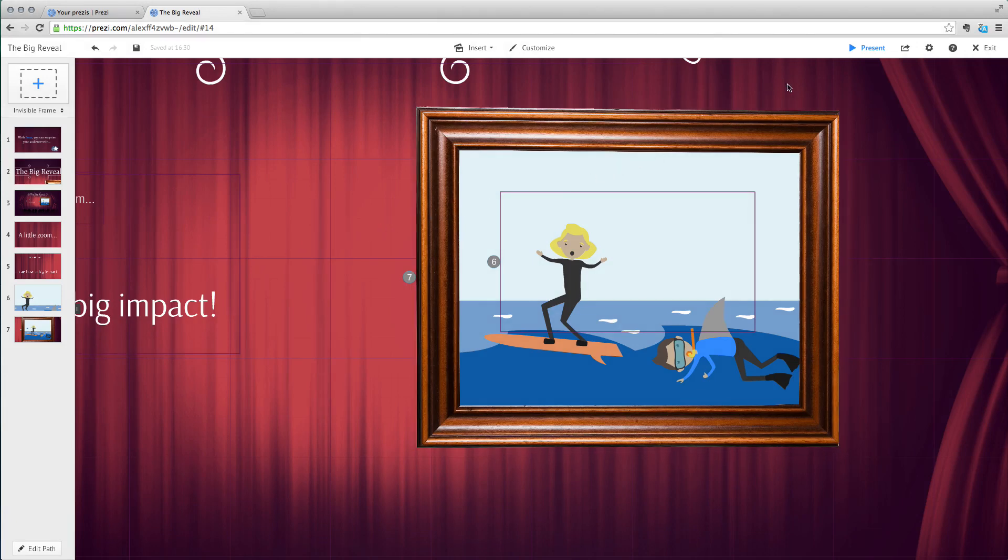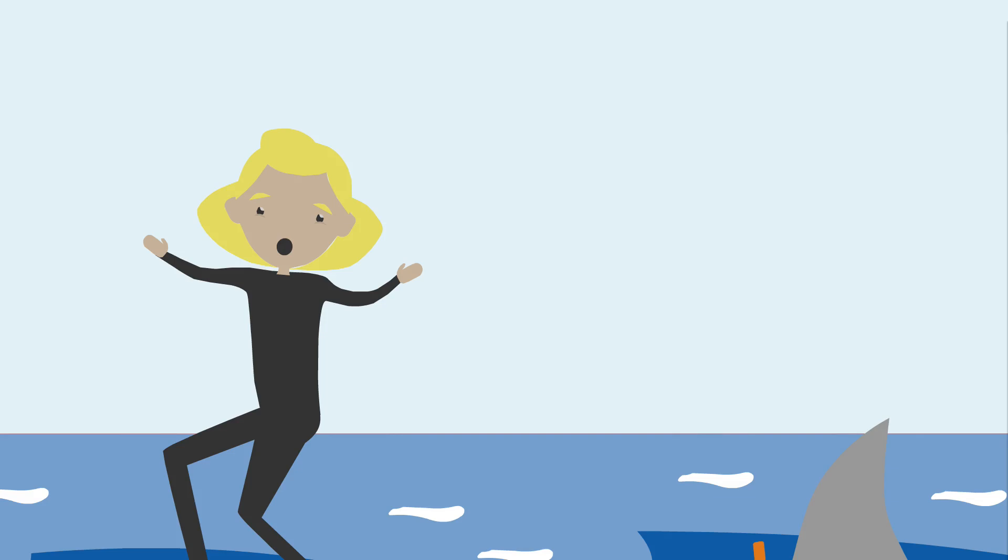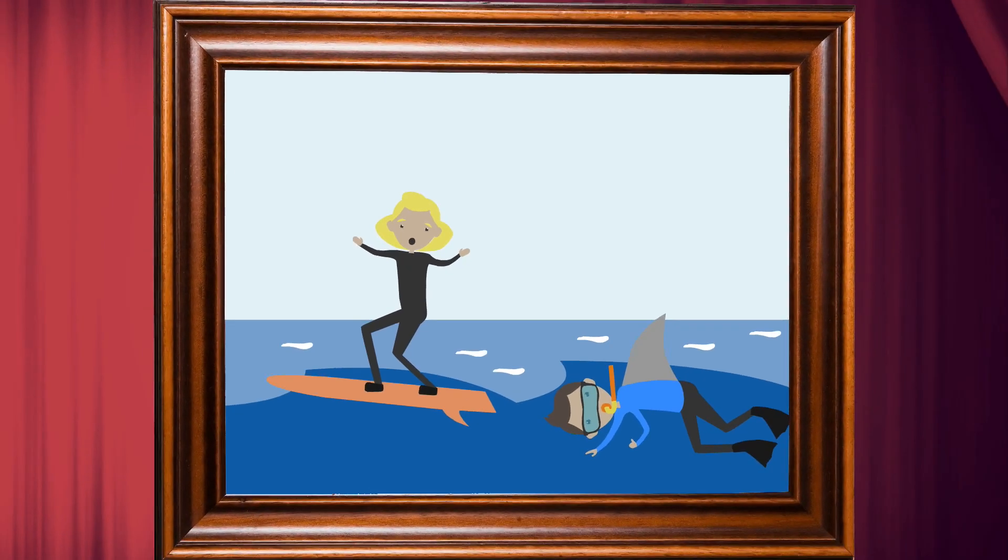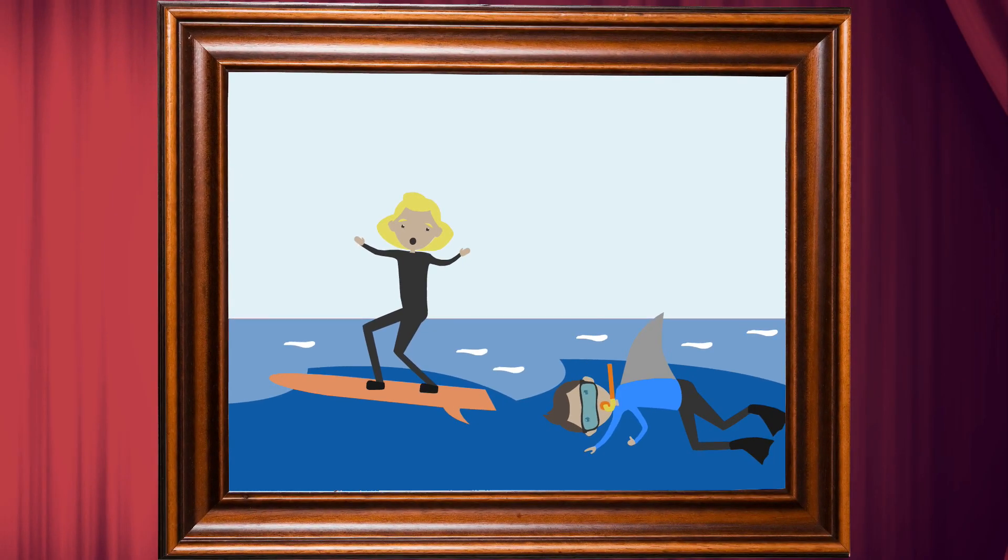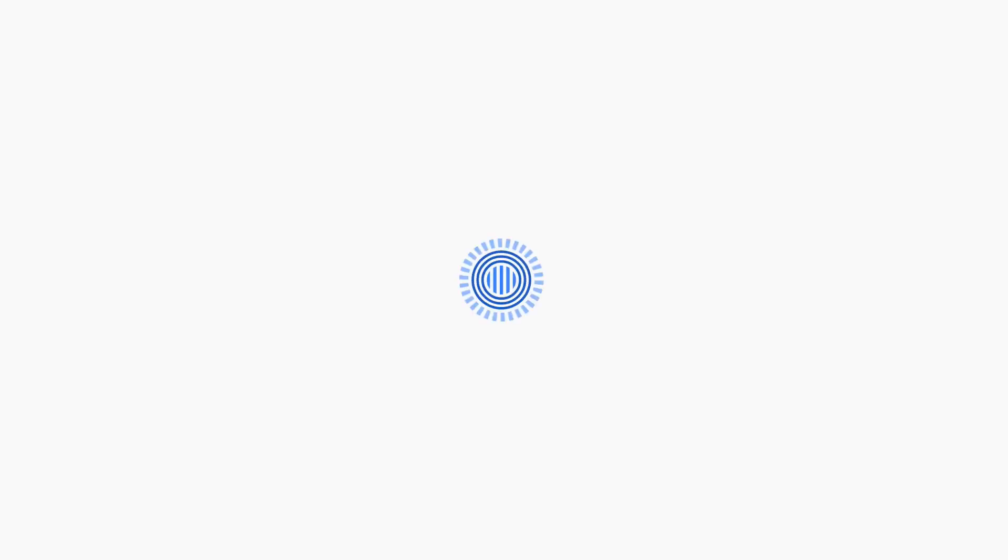Now you're ready. Click present. You're now zoomed into the details, but when you're ready, you can zoom out to the big picture and give your audience a pleasant surprise. Go ahead and try it for yourself.